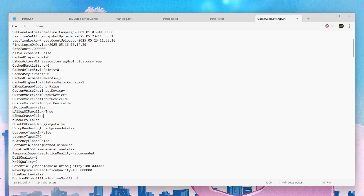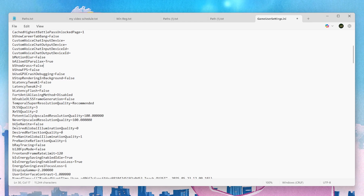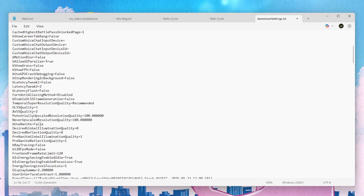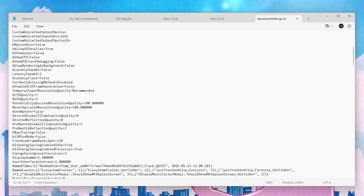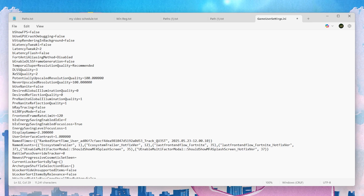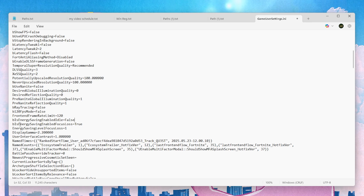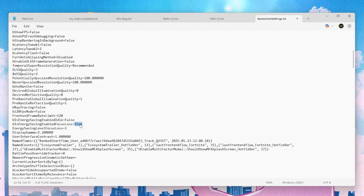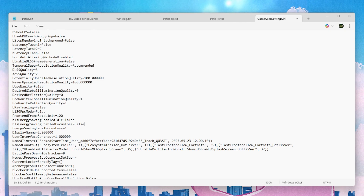Next, find 'bUseNanite' and set it to false. After that, go to the most important option: 'Energy Saving Focus' — by default it is true, set it to false. Then find 'bIsEnergySavingEnabledFocusLoop' — this is also true by default, set it to false as well.